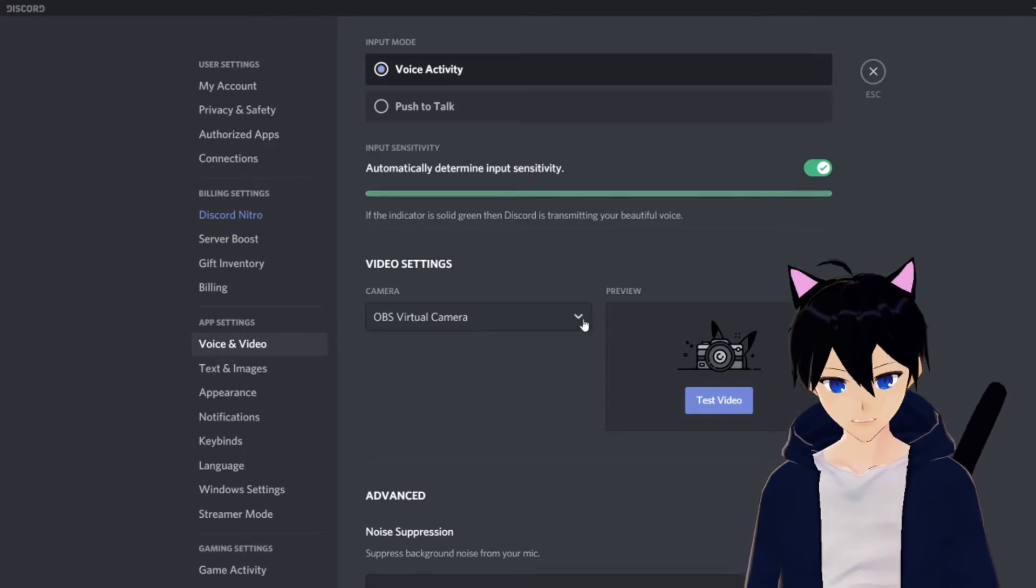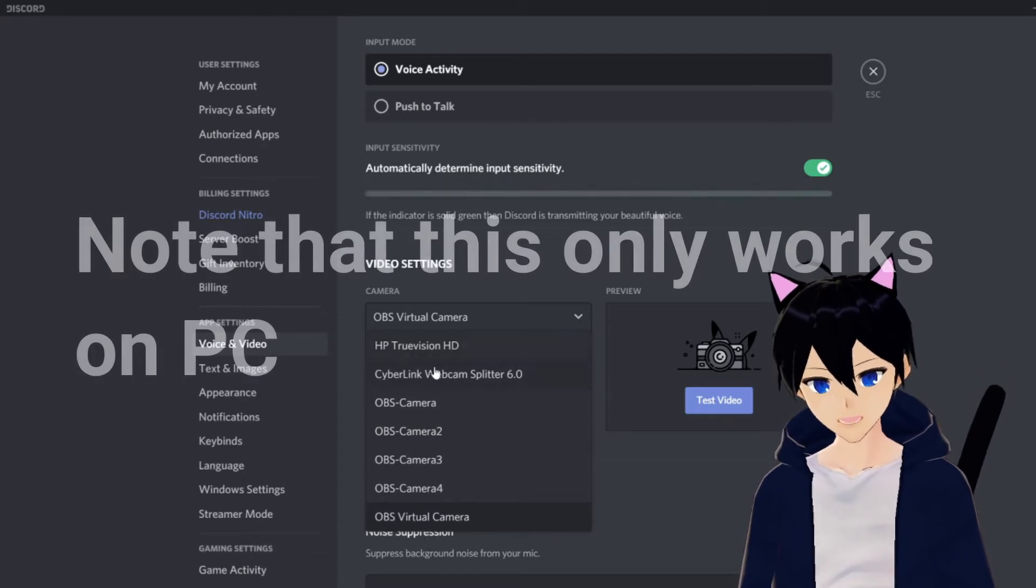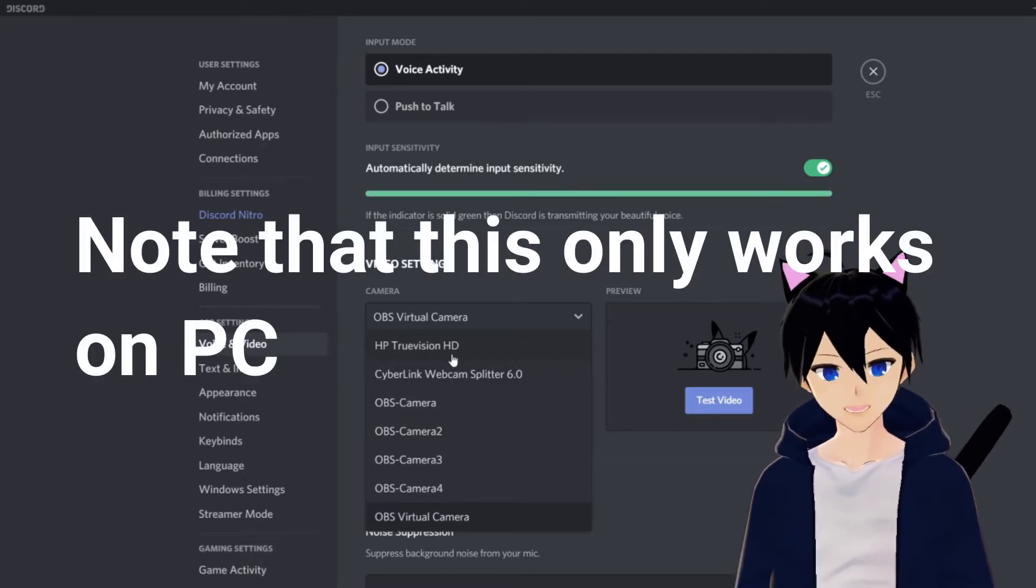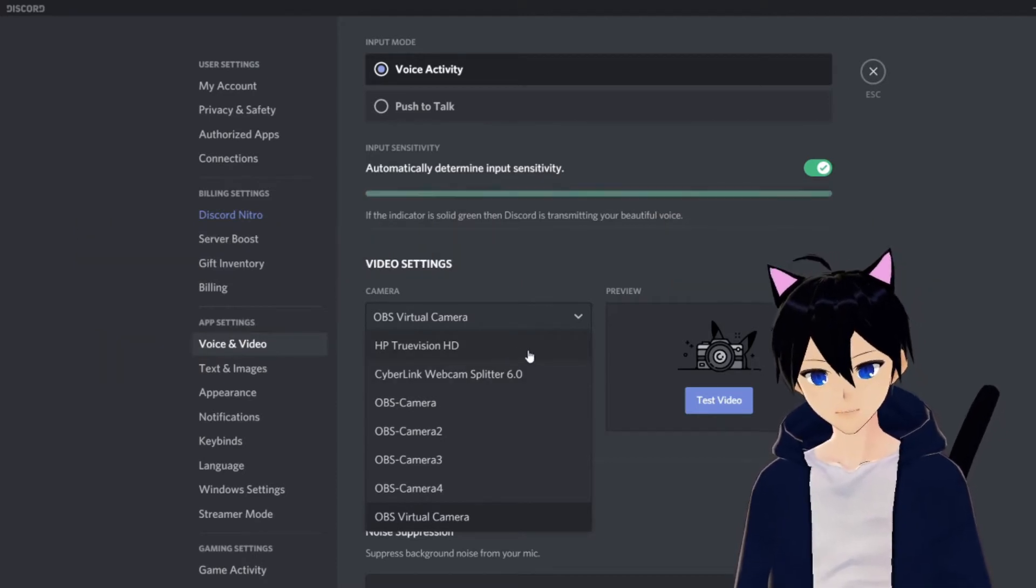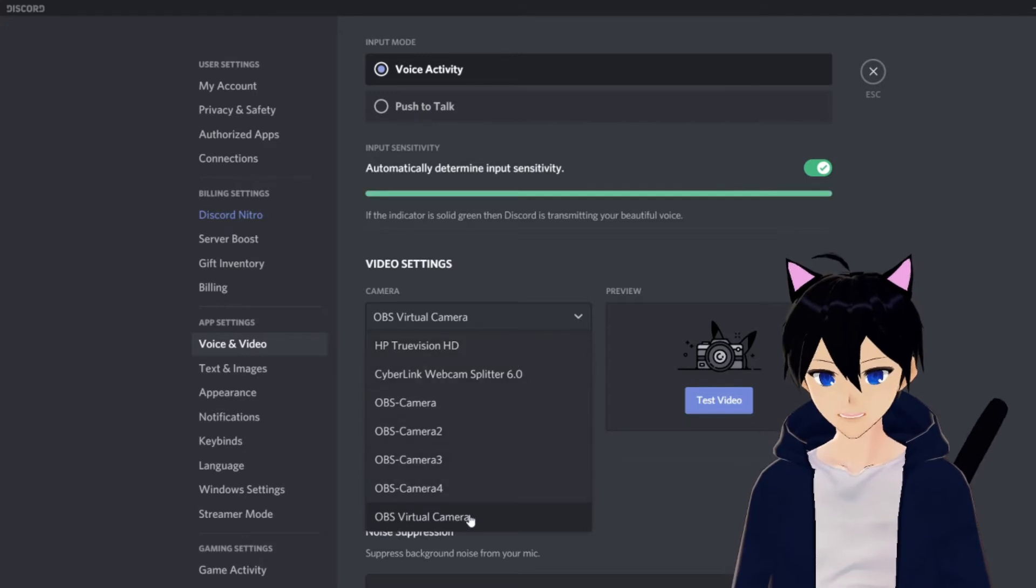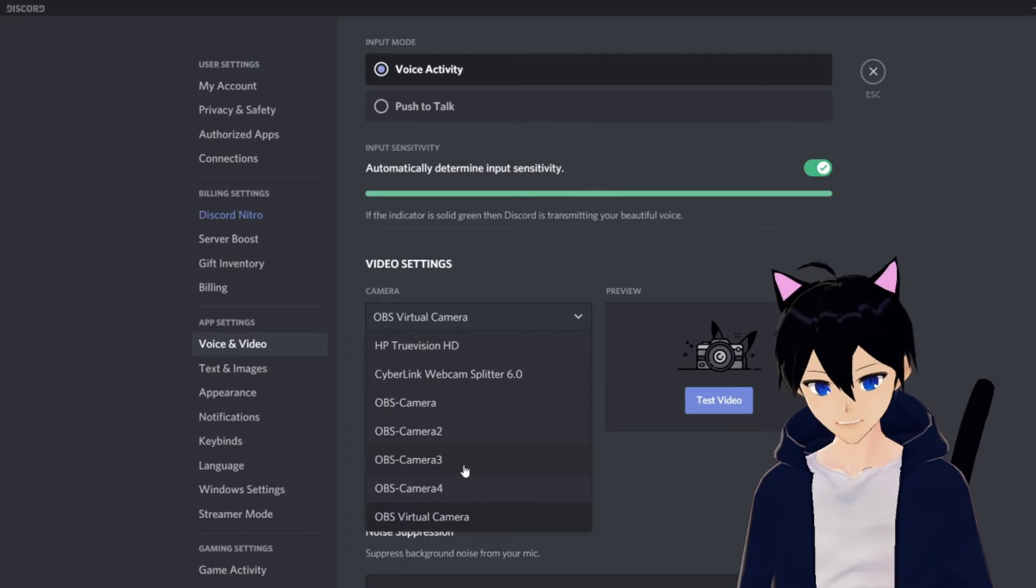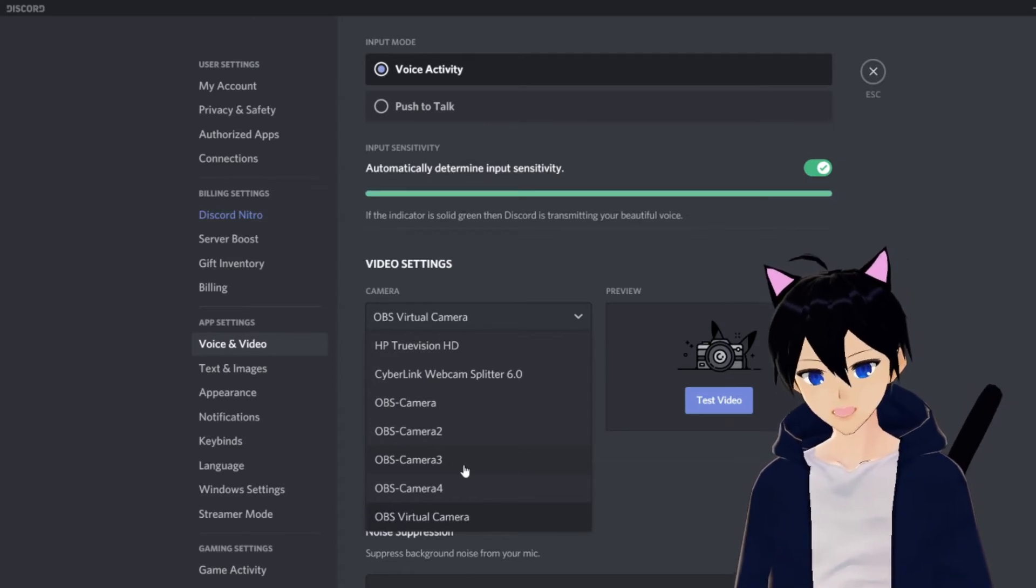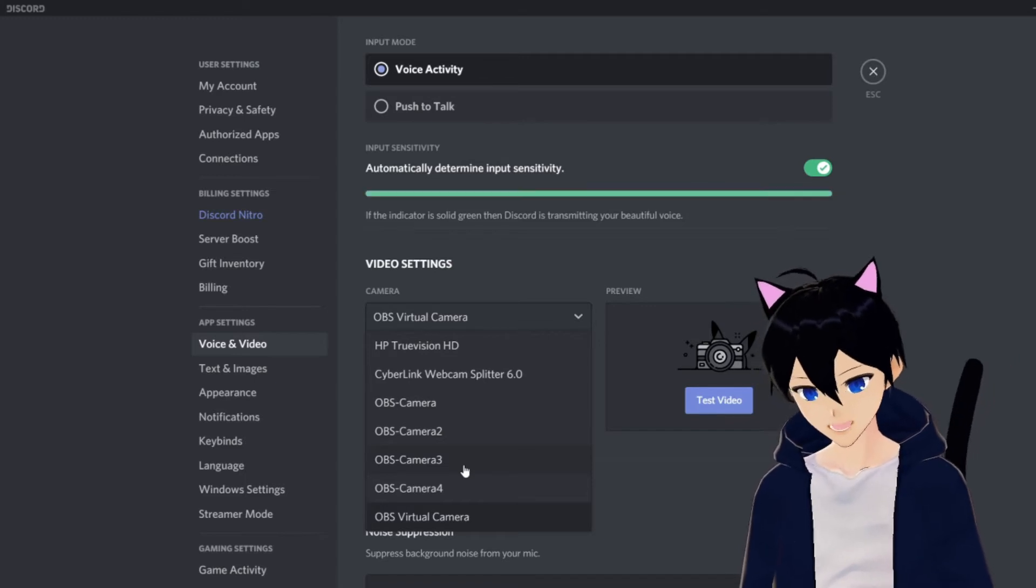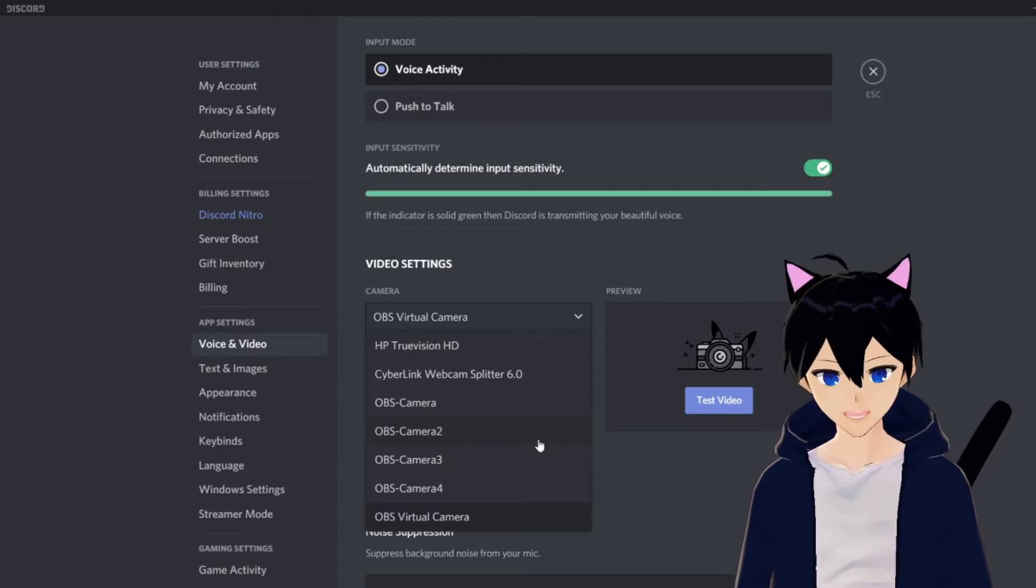What you want to do is select a camera. If I change it to HP TrueVision HD, this will be my main camera where it shows my real face. If I change it to OBS Camera, what it does is basically use the virtual cam that you downloaded. As I said, the virtual cam basically lets you cast whatever is inside the OBS.